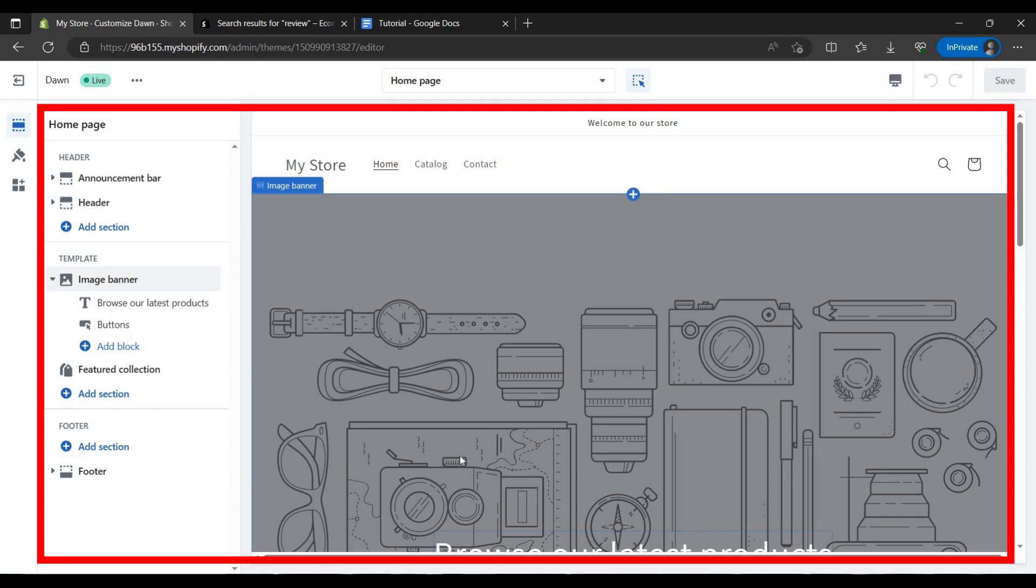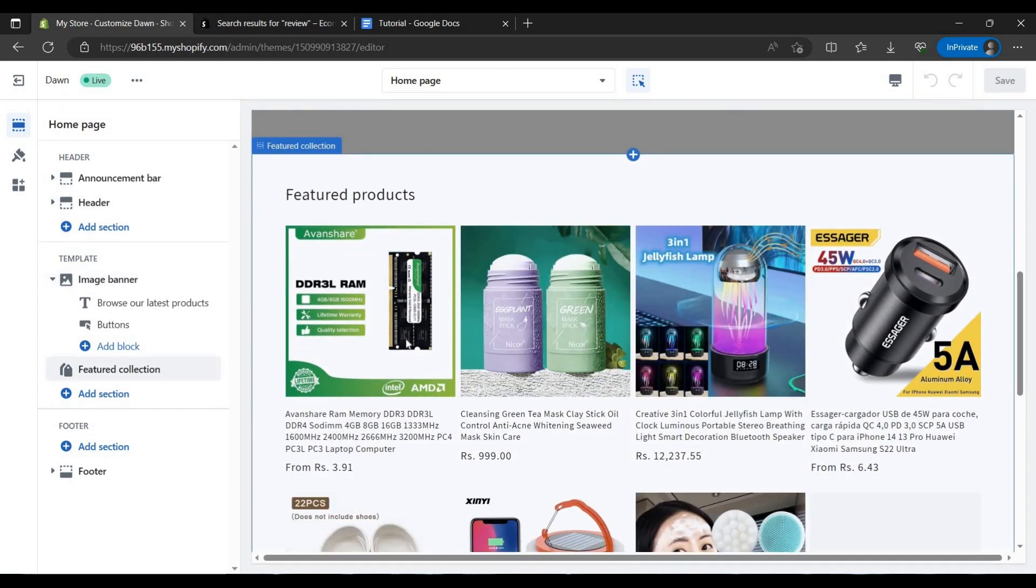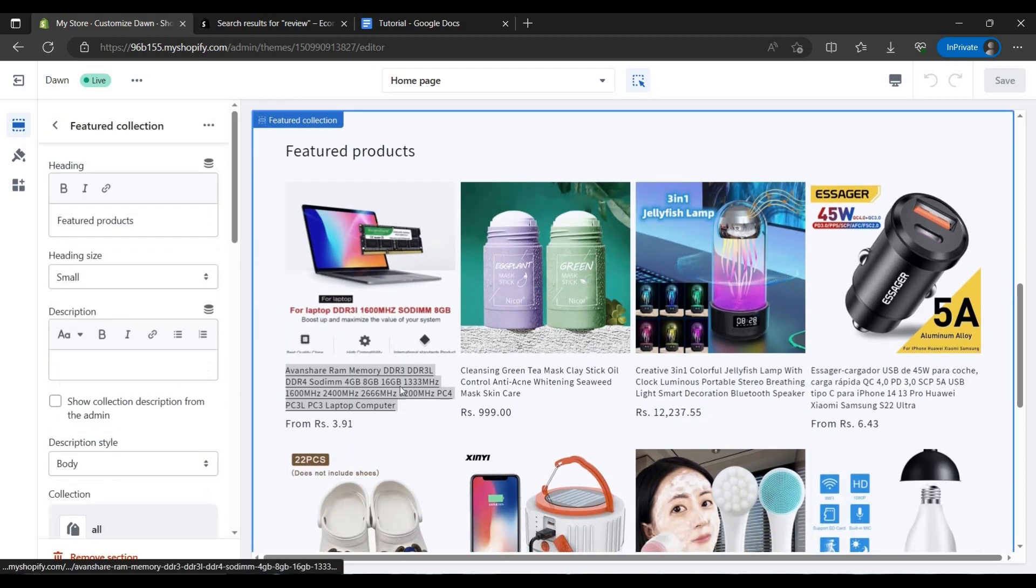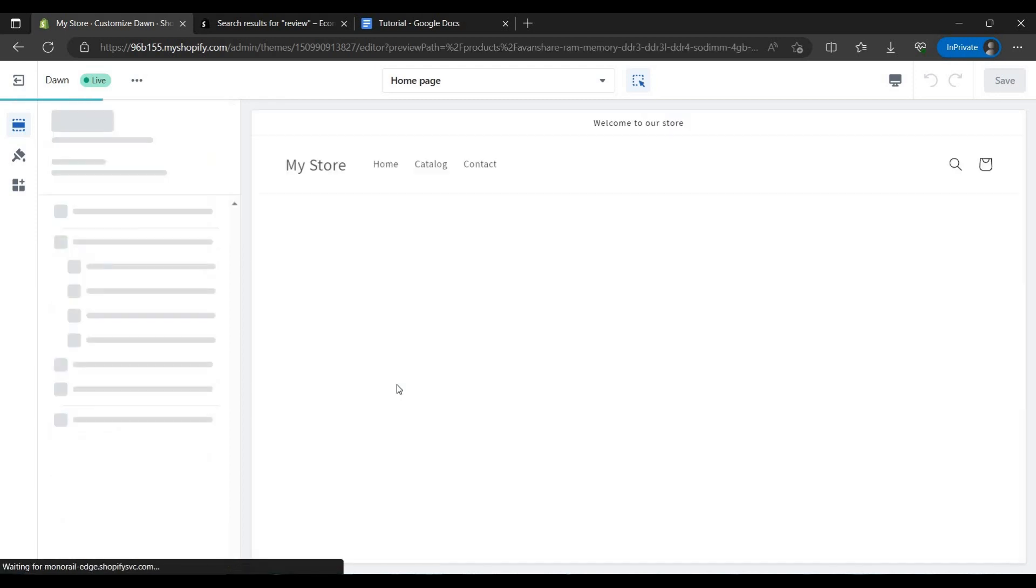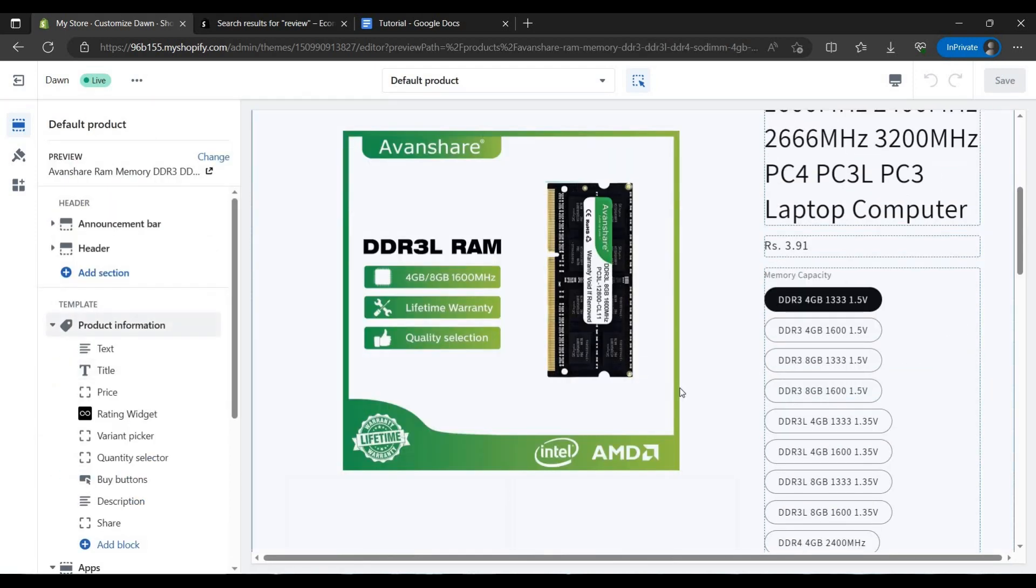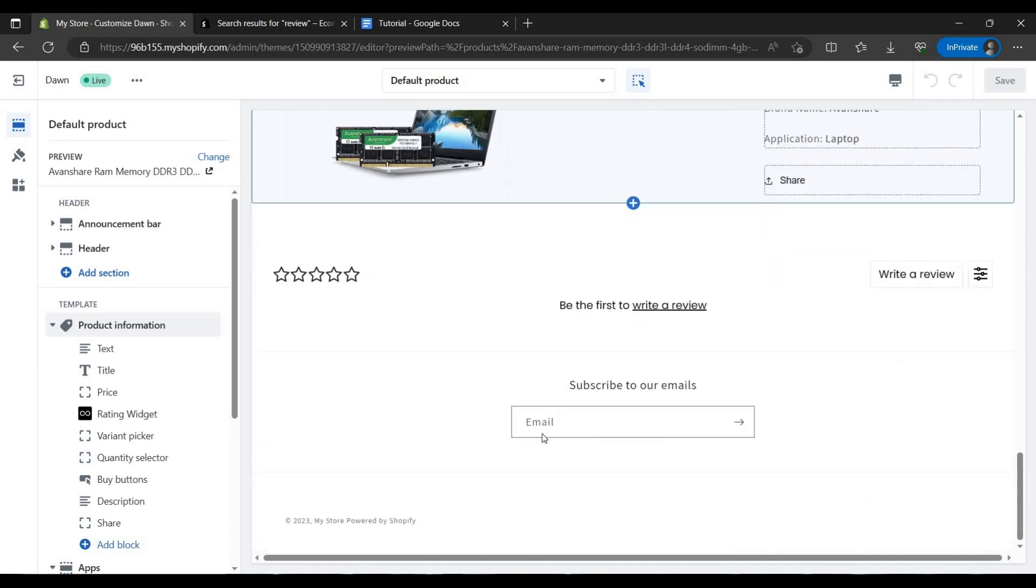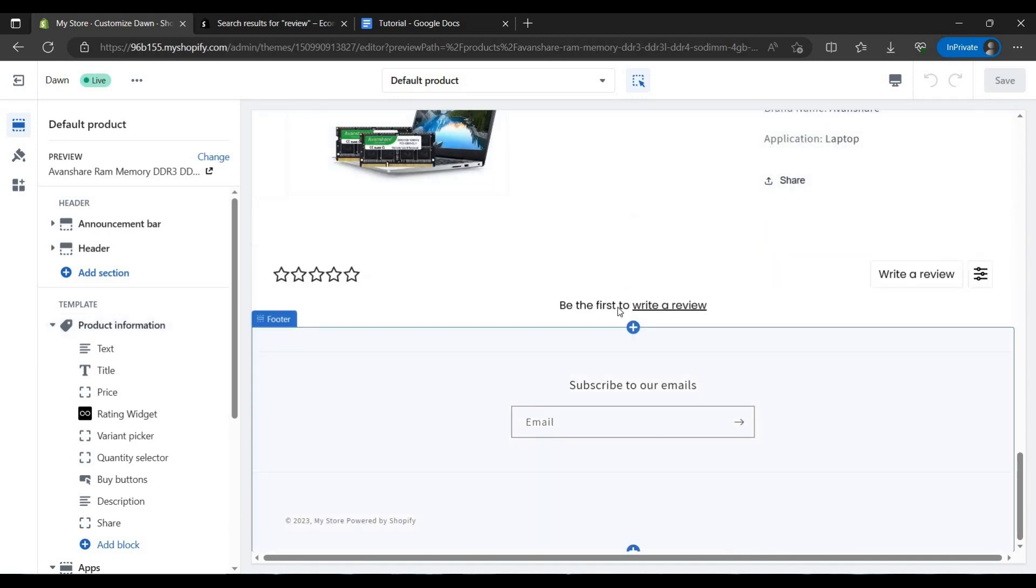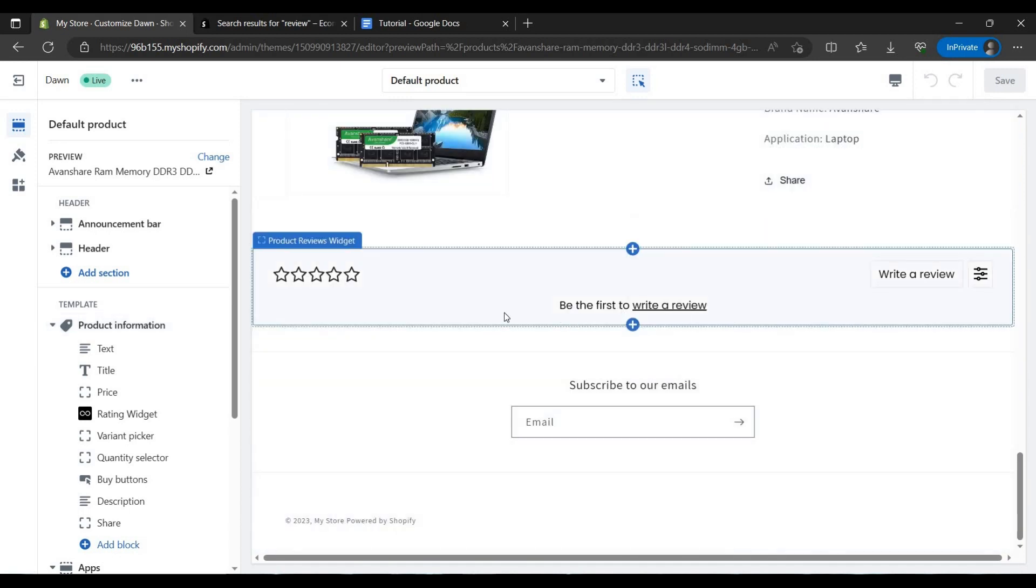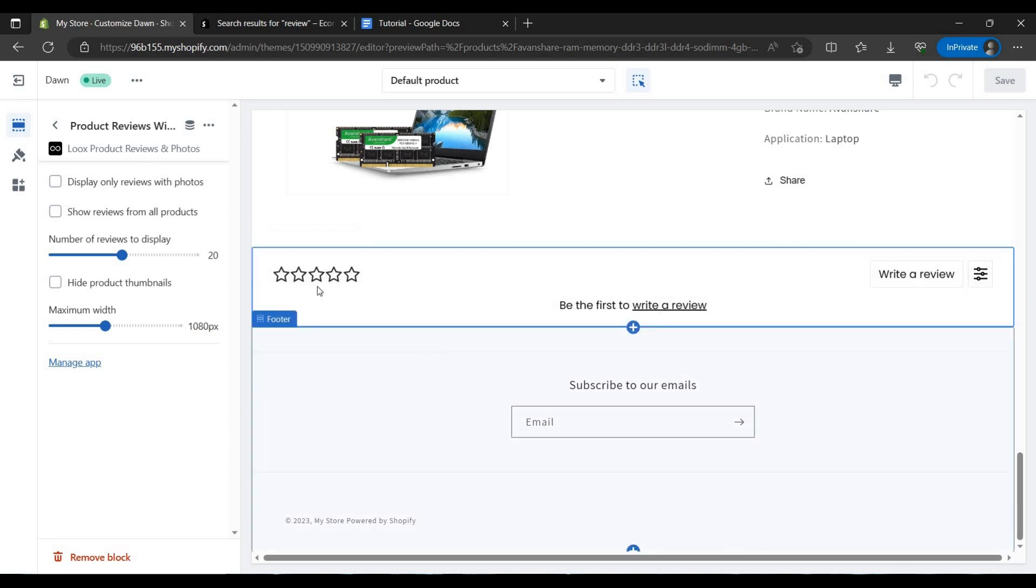As we can see our store has loaded. We have to go to the last section. Here you can see at the review section.